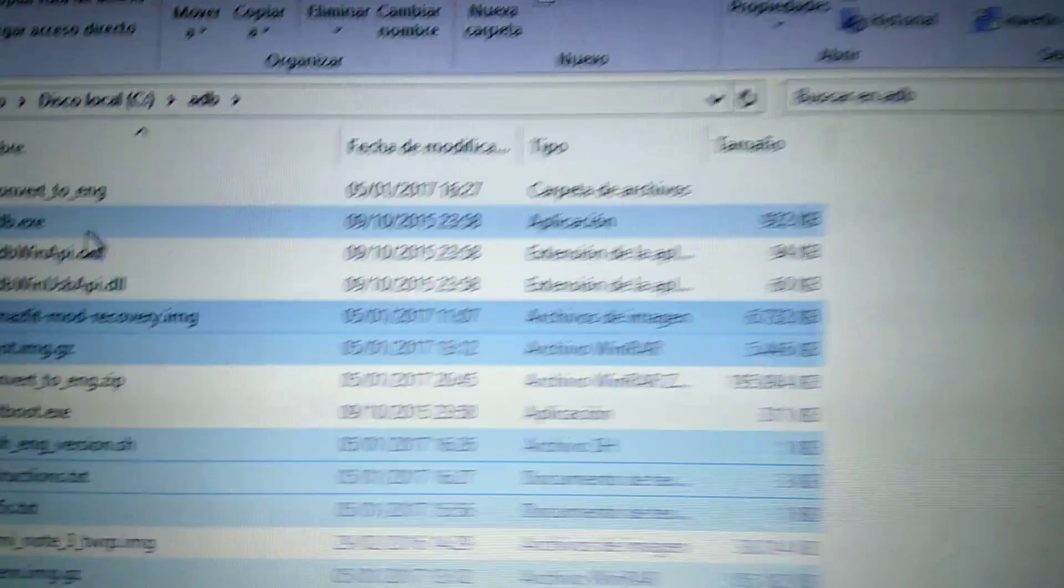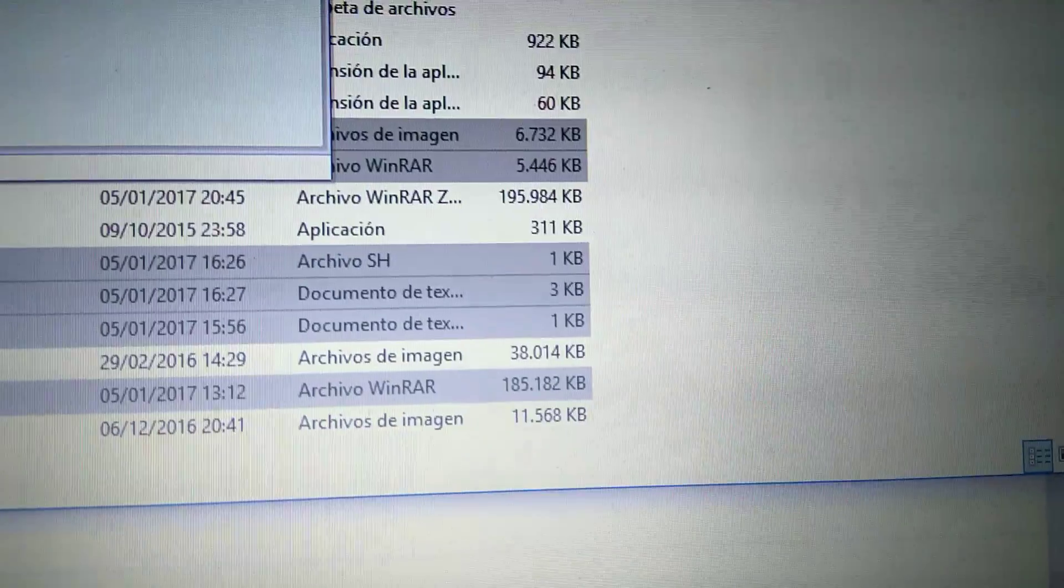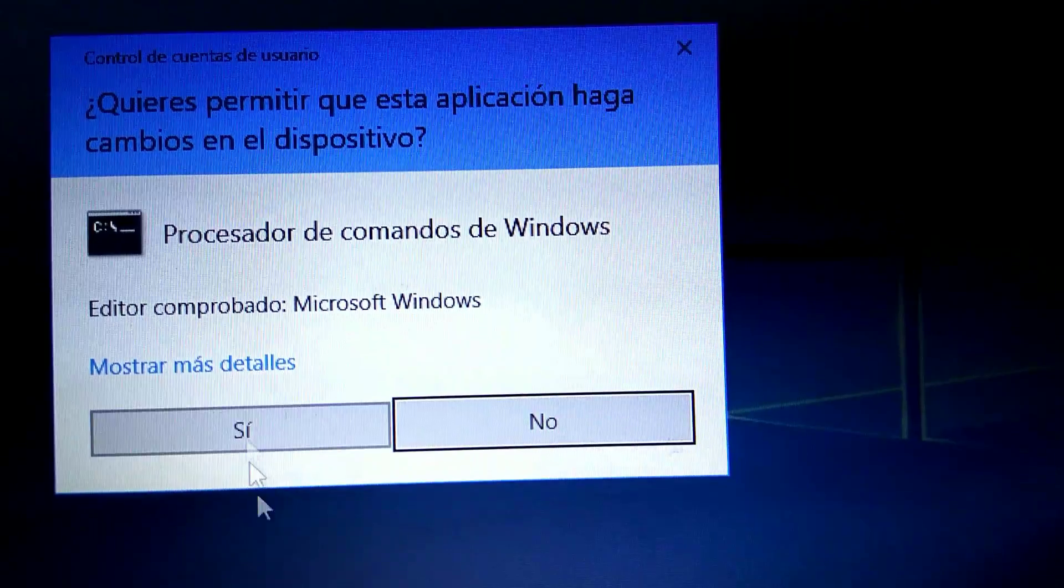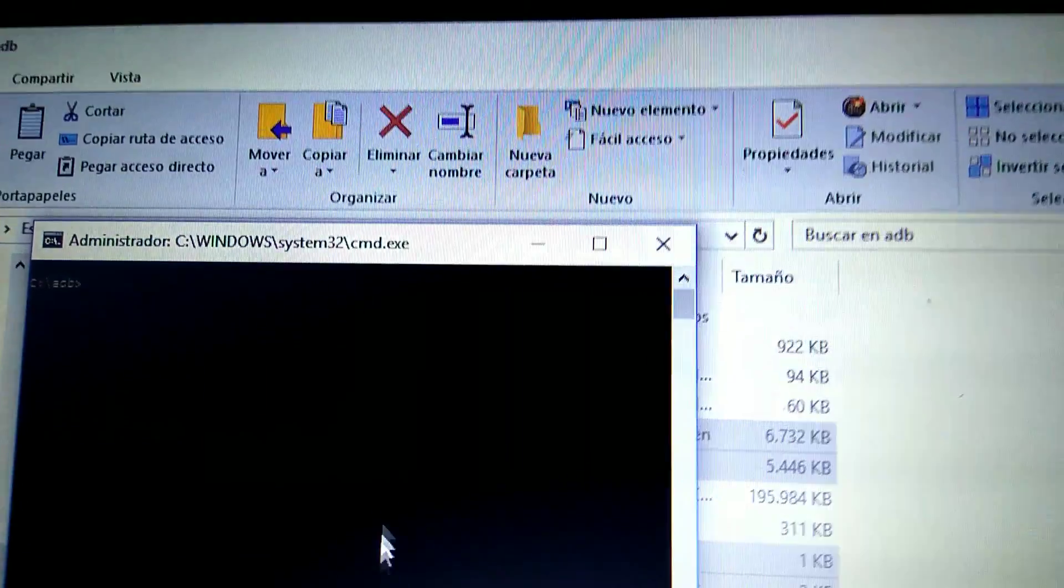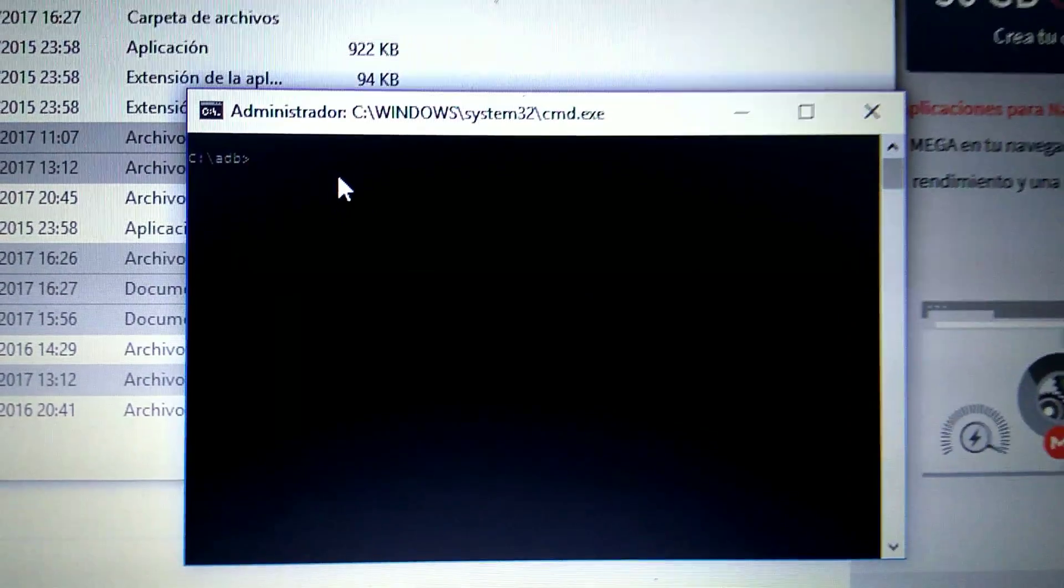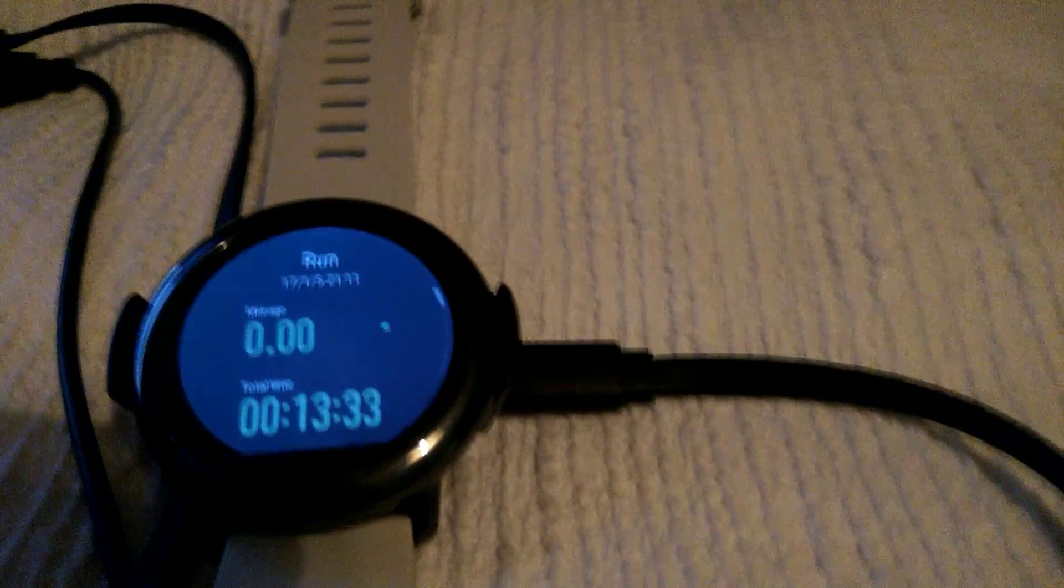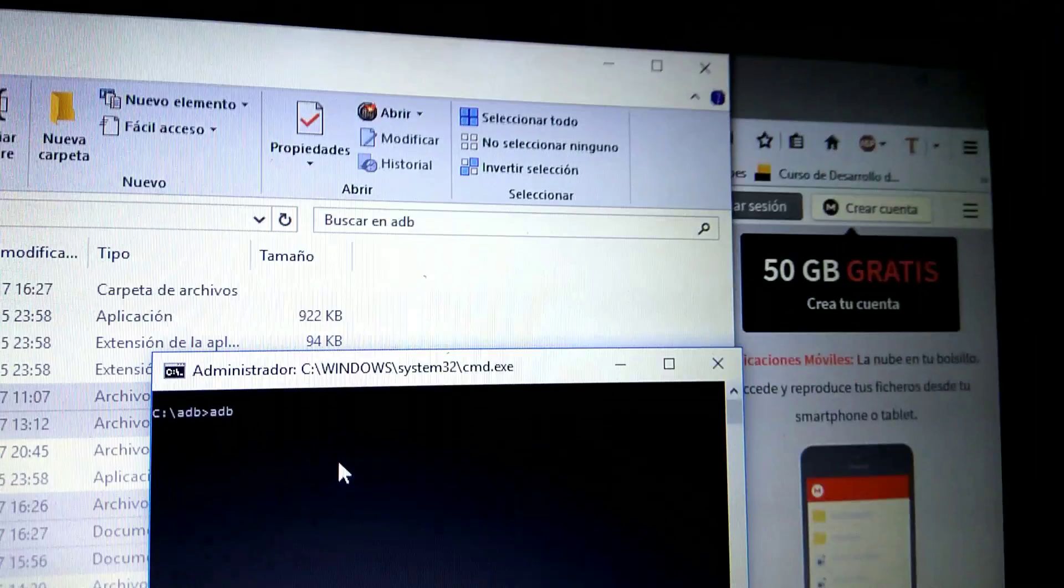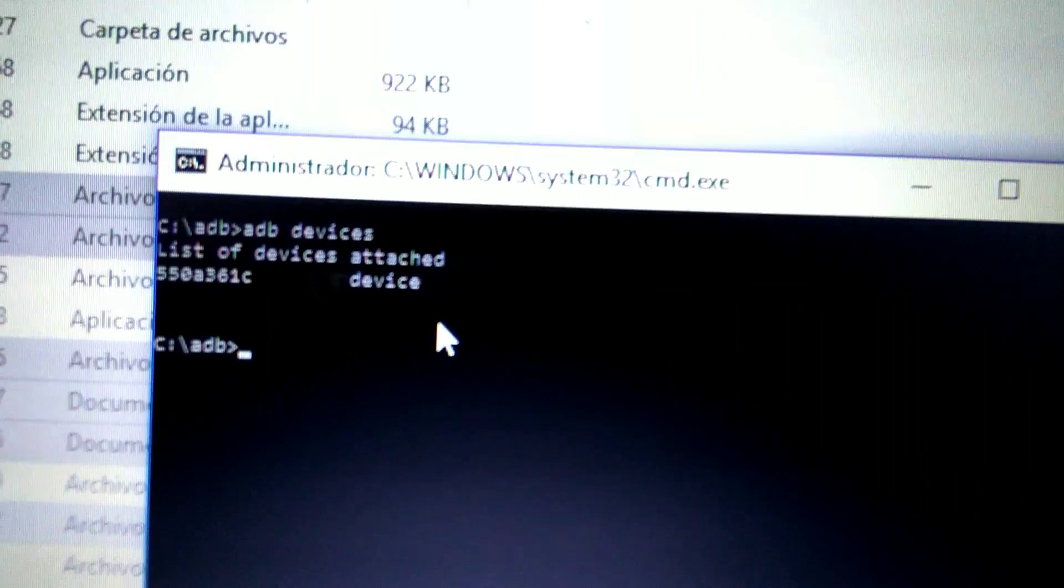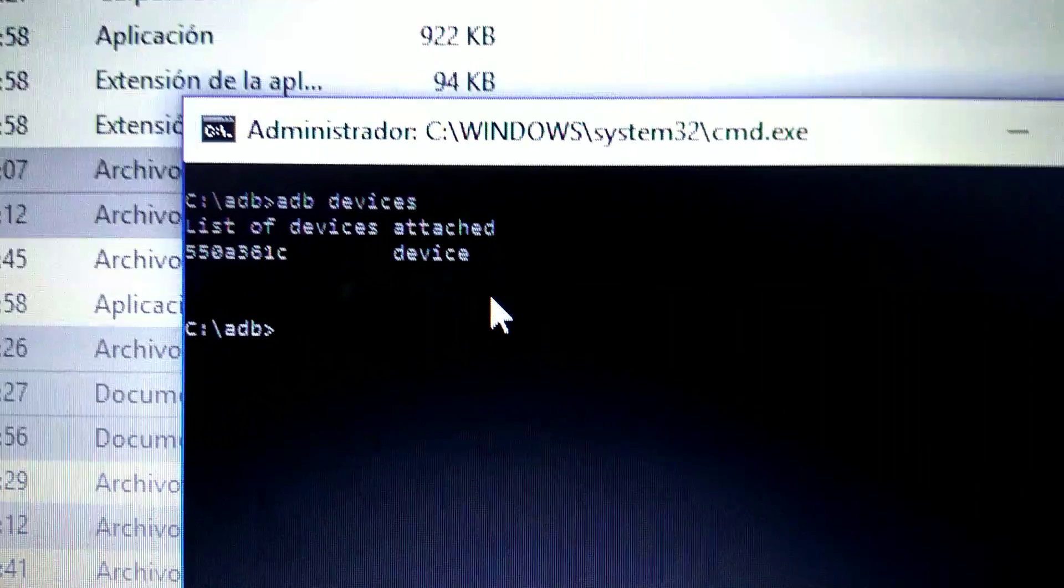Now we're going to start with the process. First, we have to open a CMD command window as administrator. Say yes to this. Now we are in a prompt window in the folder ADB. First of all, we need to know if our watch is connected properly. We have it connected by USB. Now type the following: adb devices, enter, and you will get a number. This means the smartwatch is connected.